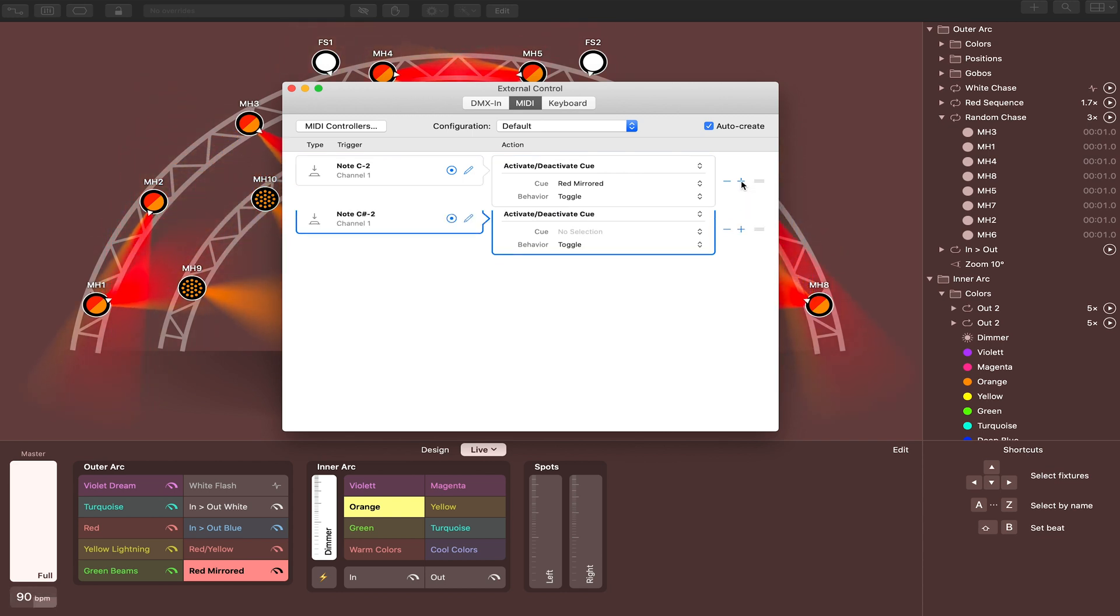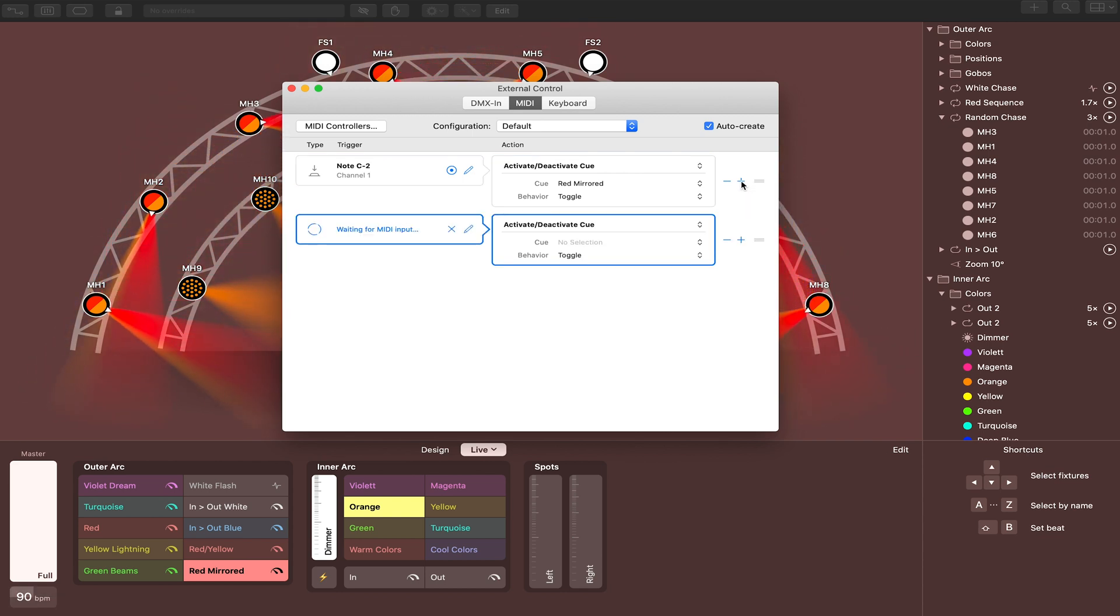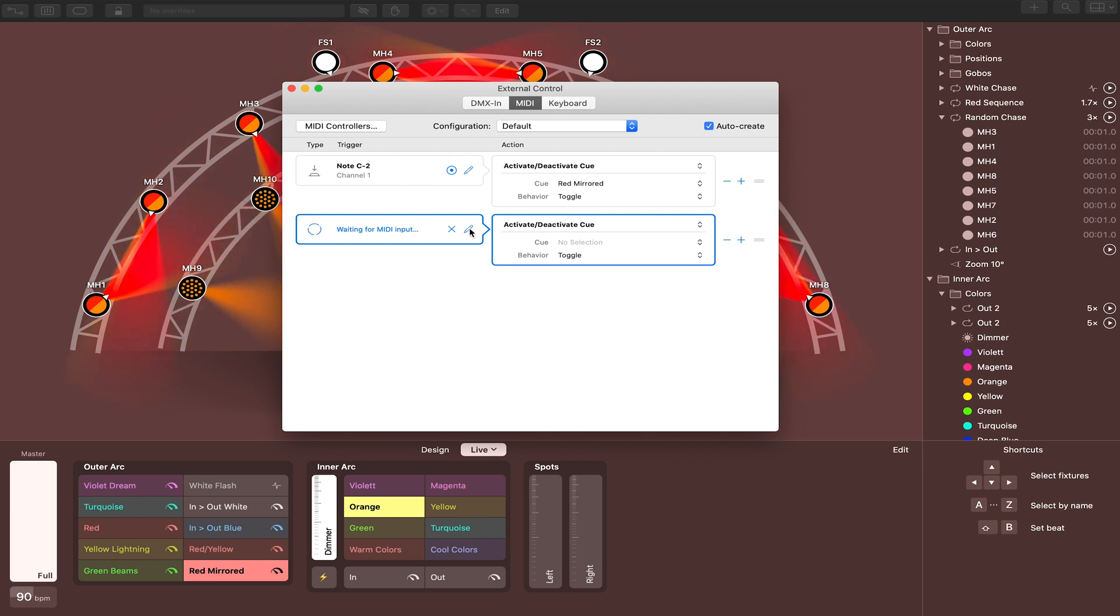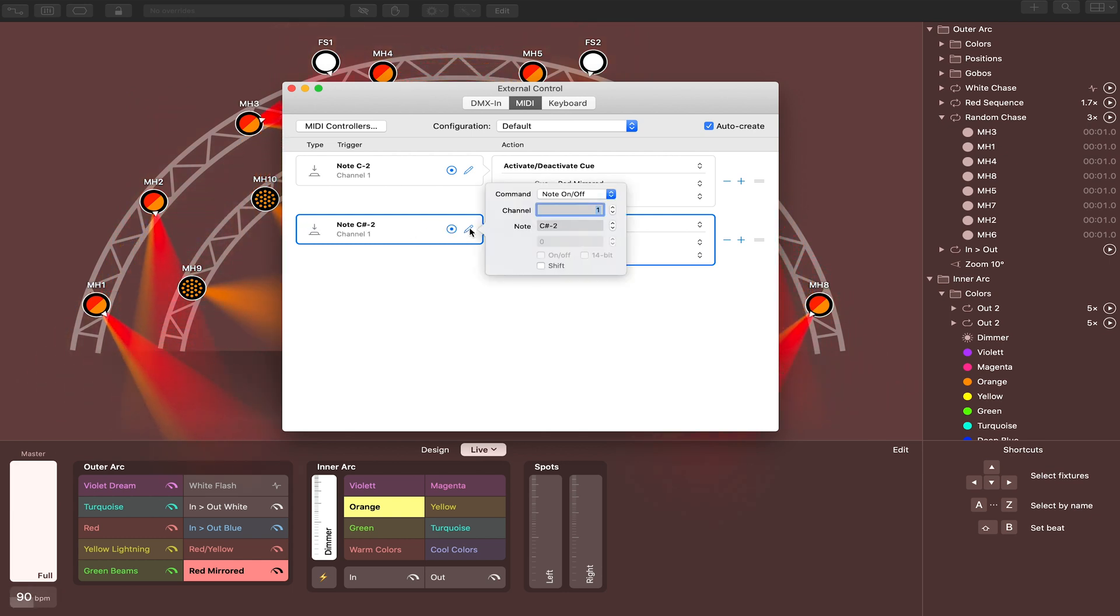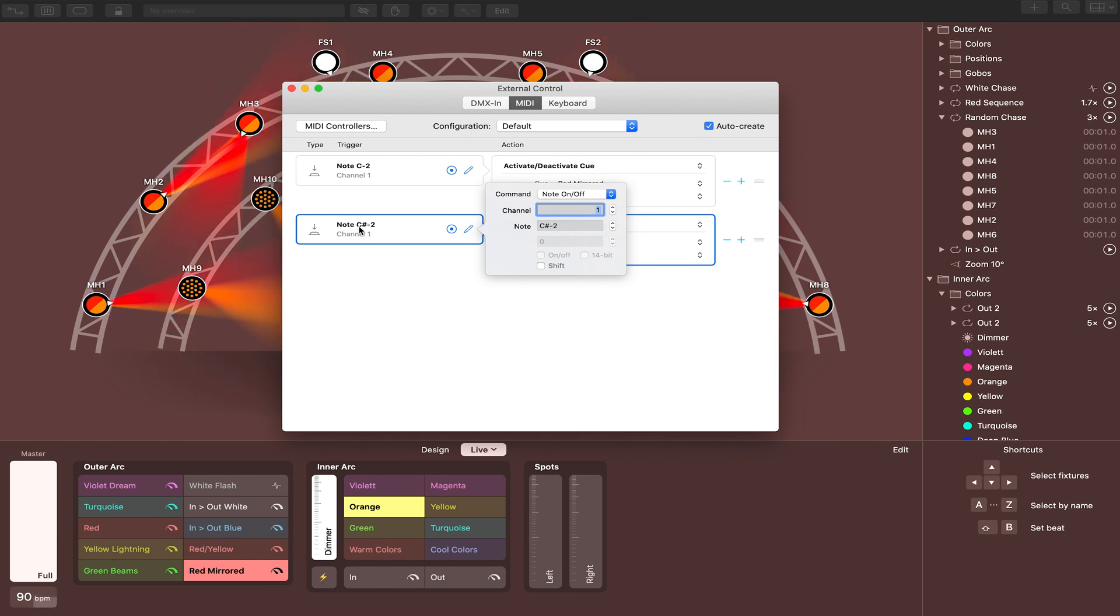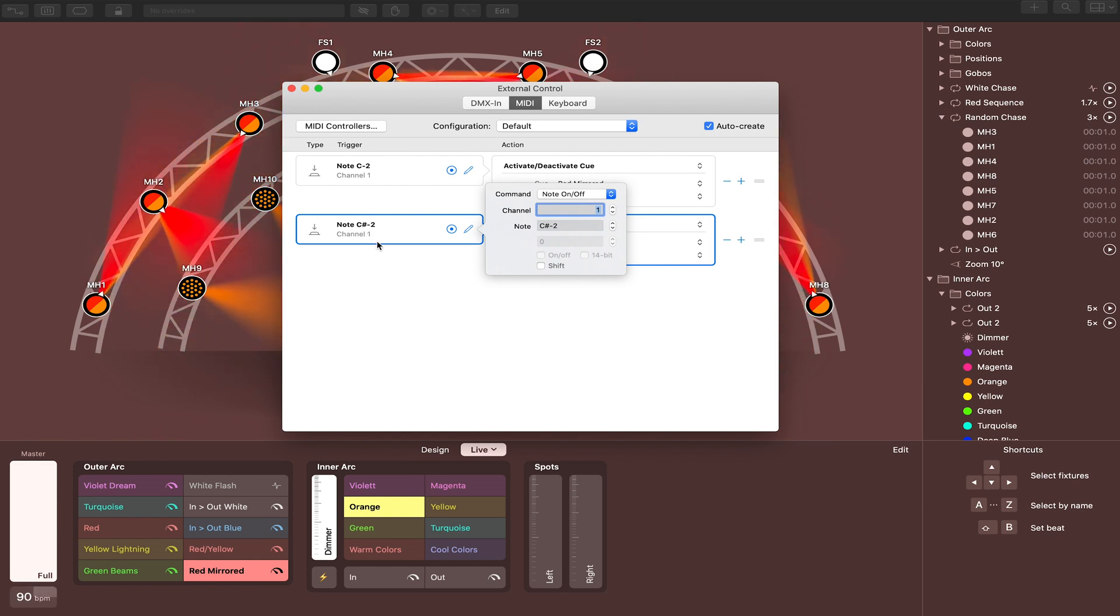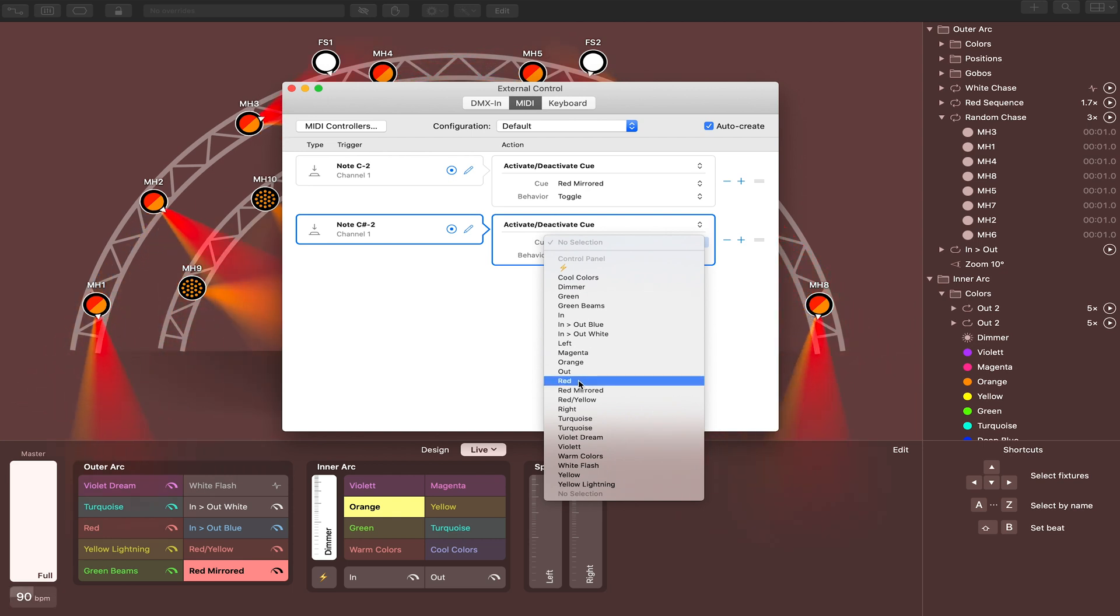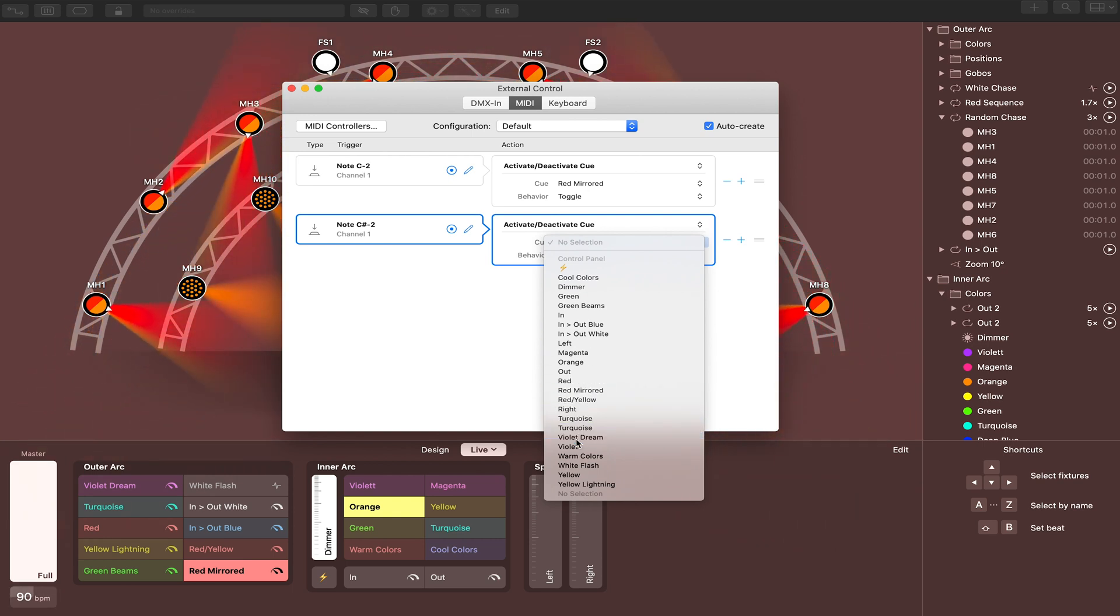But you'll see it's waiting for MIDI input. But because we don't yet have any MIDI coming from Prime, it's not going to see anything. So we're going to do this manually by clicking this button again. Now it has moved the next note up to C sharp. So we'll leave that there as well, and then we'll come over here and select a different lighting cue.